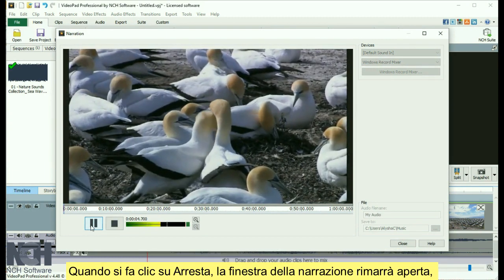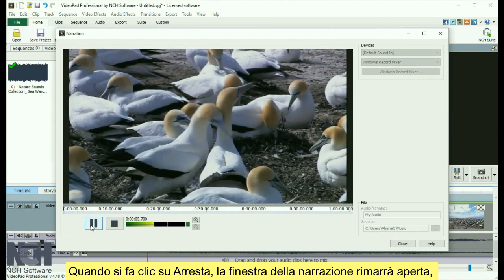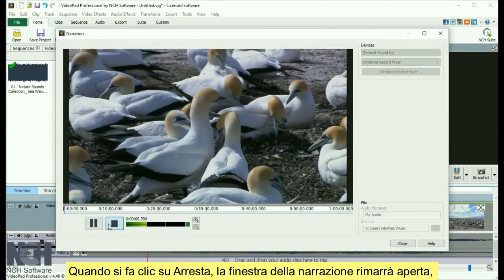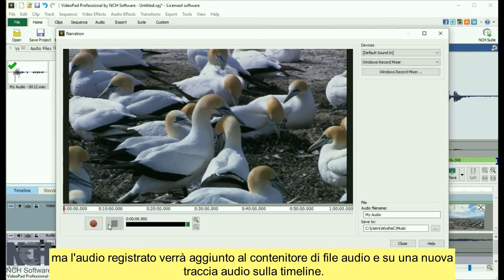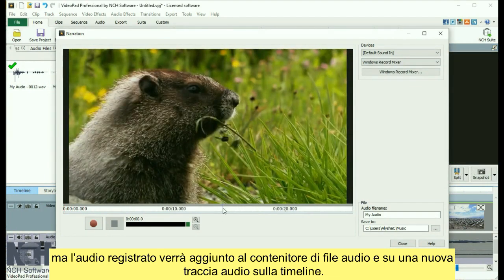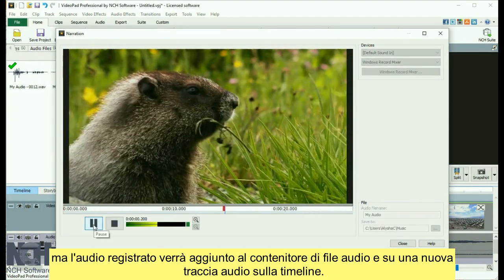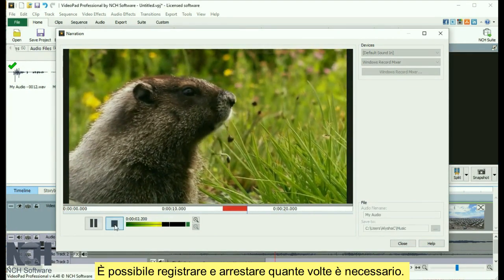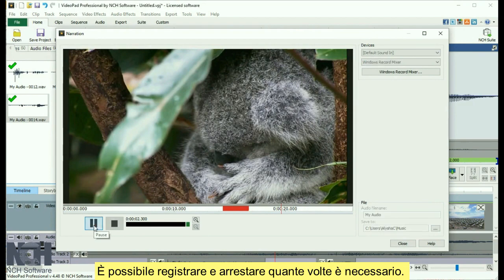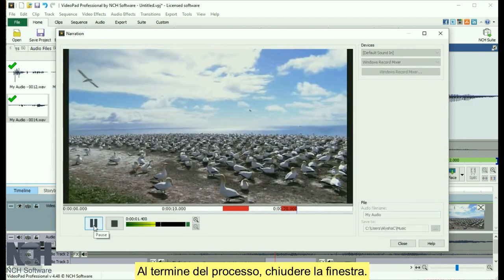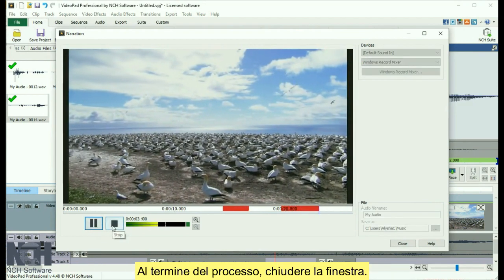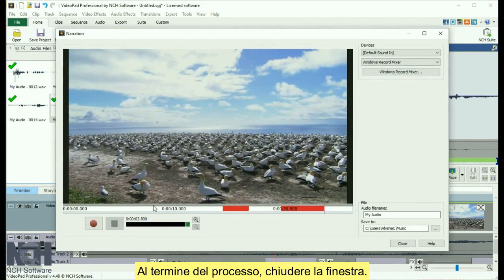When you click Stop, the narration window will stay open, but the recorded audio will be added to the audio file bin and to a new audio track on your timeline. You can record and stop as many times as you need. When you are finished, close the window.